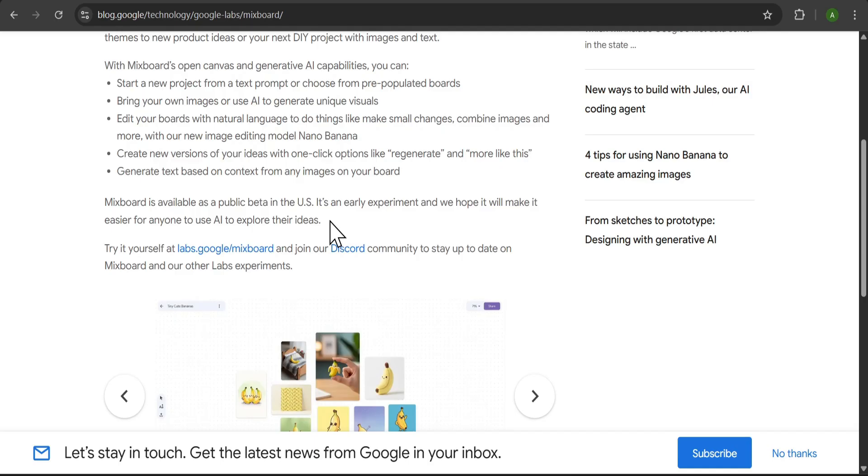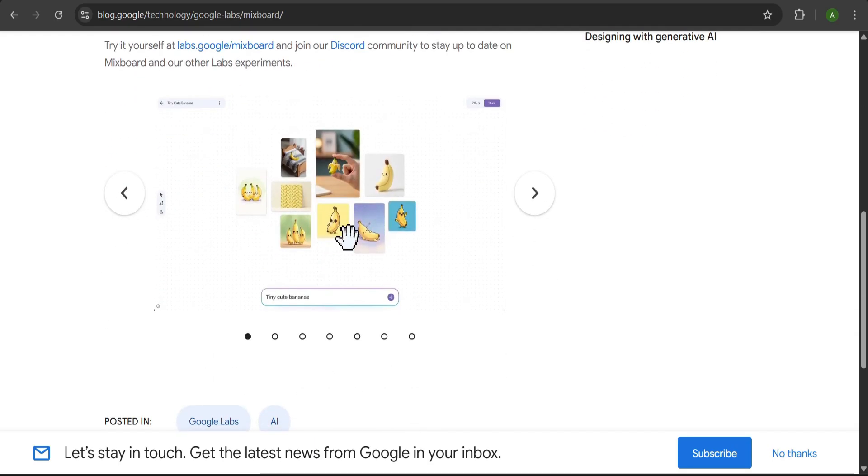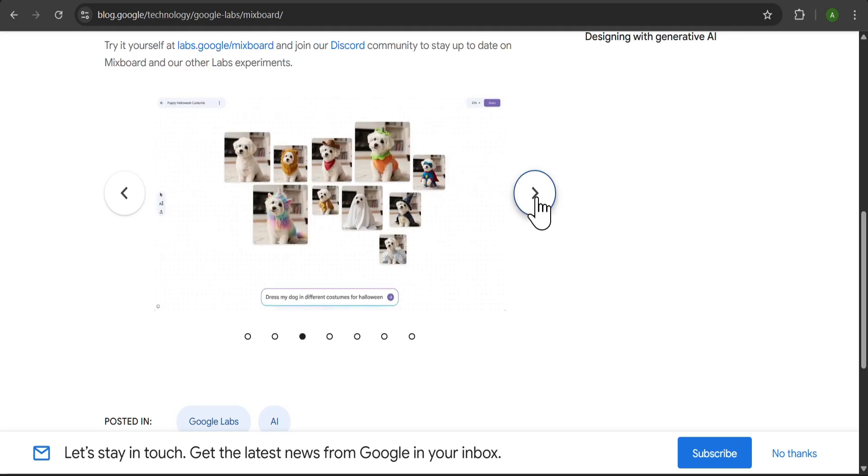With MixBoard's open canvas and generative AI capabilities, you can start new projects from a text prompt, bring your own images, edit with natural language, create new versions with one-click options, and generate text based on the context of your board.